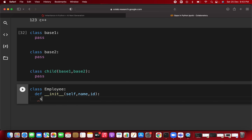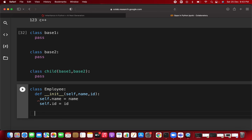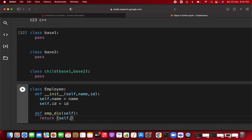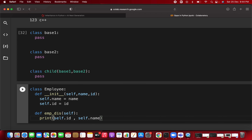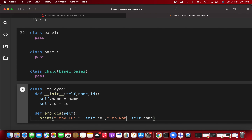Inside the constructor: self.name = name and self.id = id. We're also creating a method — employee description — that takes self and returns self.id and self.name. We can also print the employee ID and employee name from within this method.